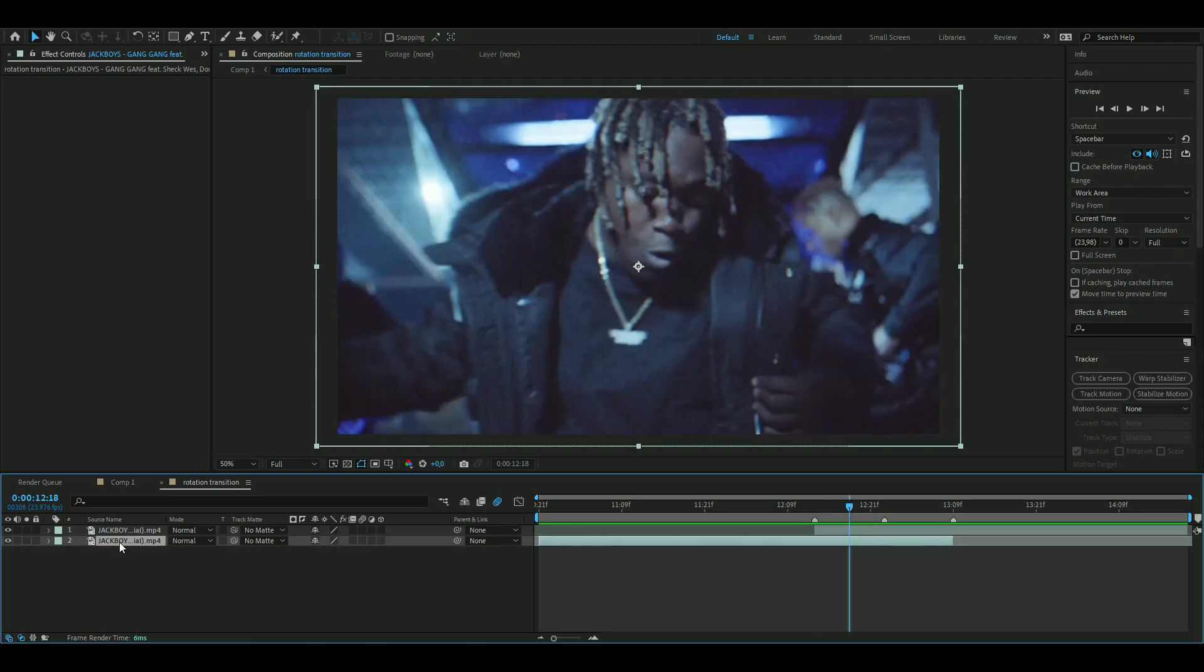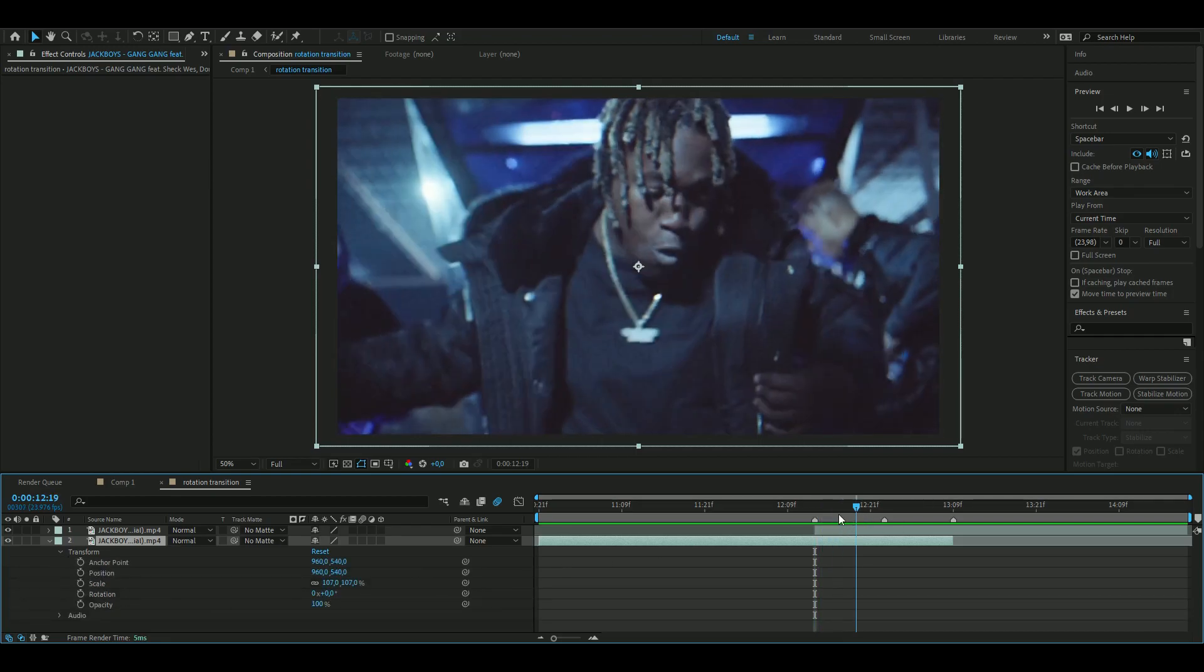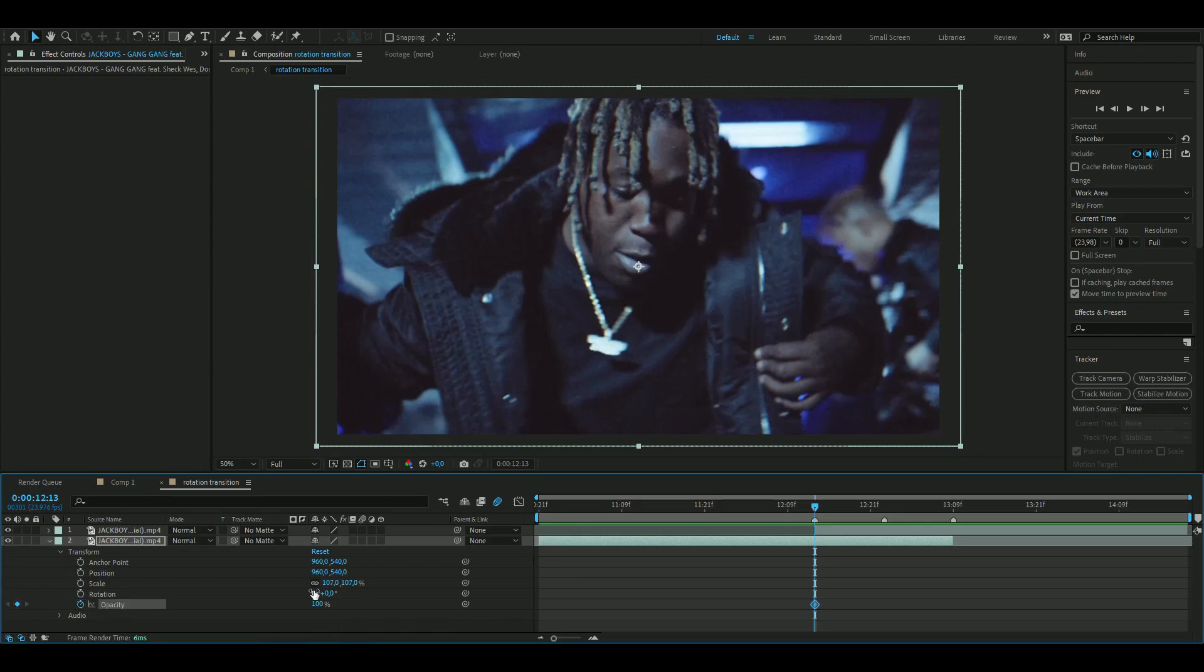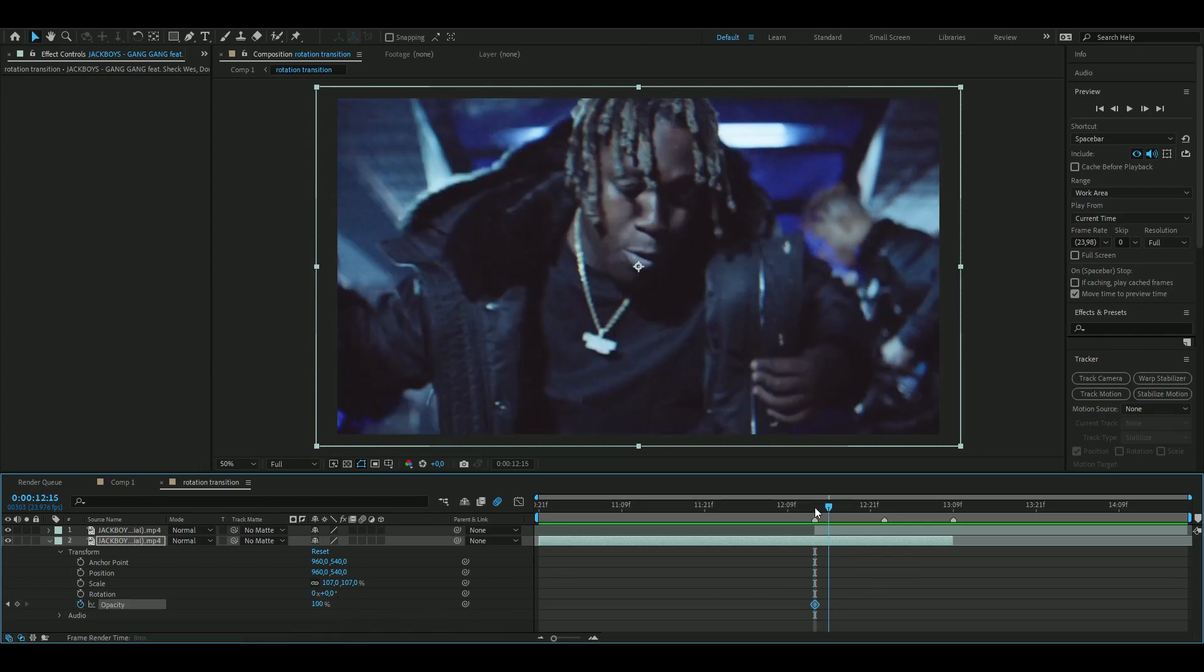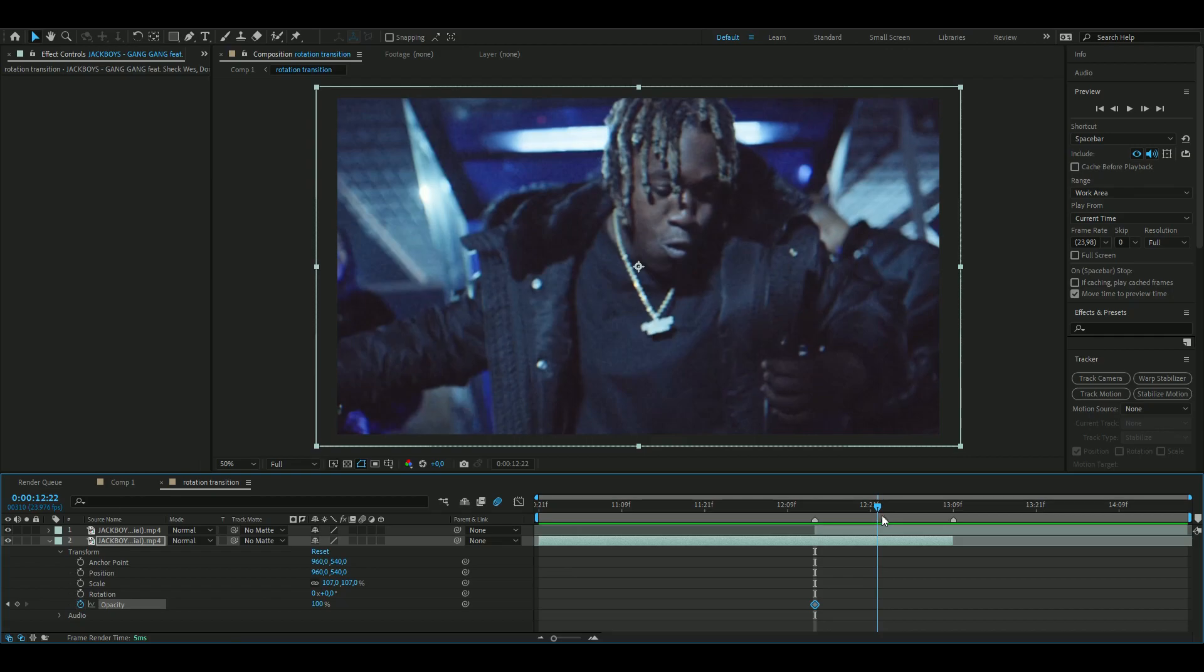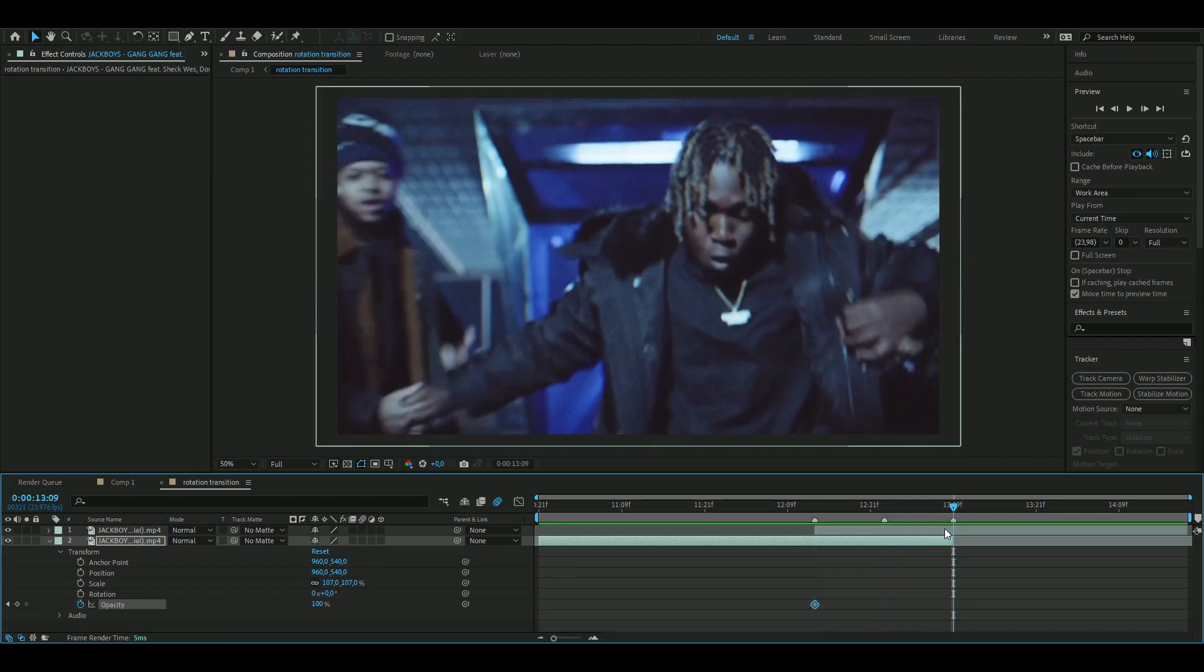First we're going to make a very small crossfade here, so we're going to open up on the first clip, transform, opacity, and then press the clock here on opacity 100% at the point where it's 10 frames to the transition point. And then here, go all the way here and set it to zero.